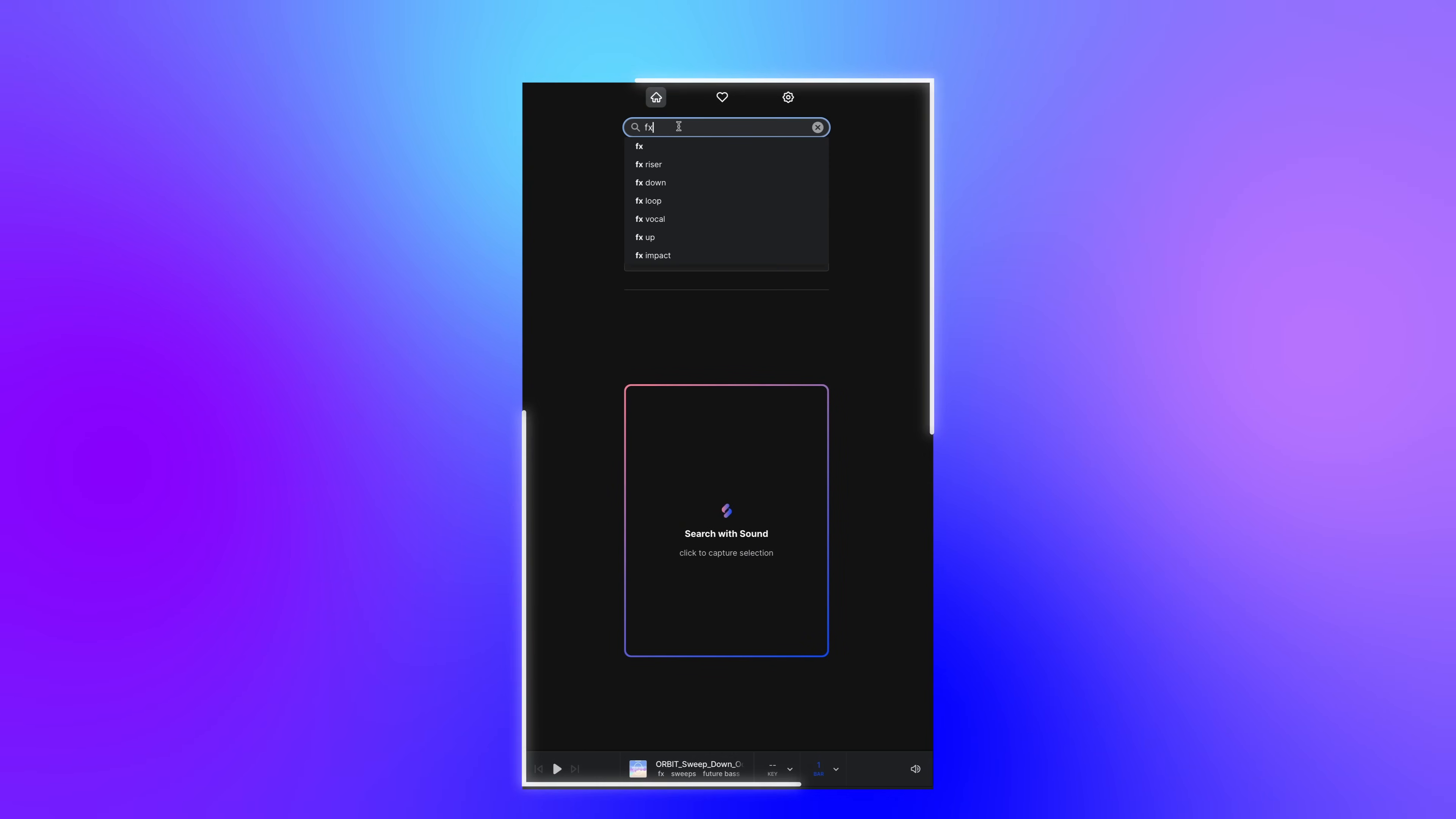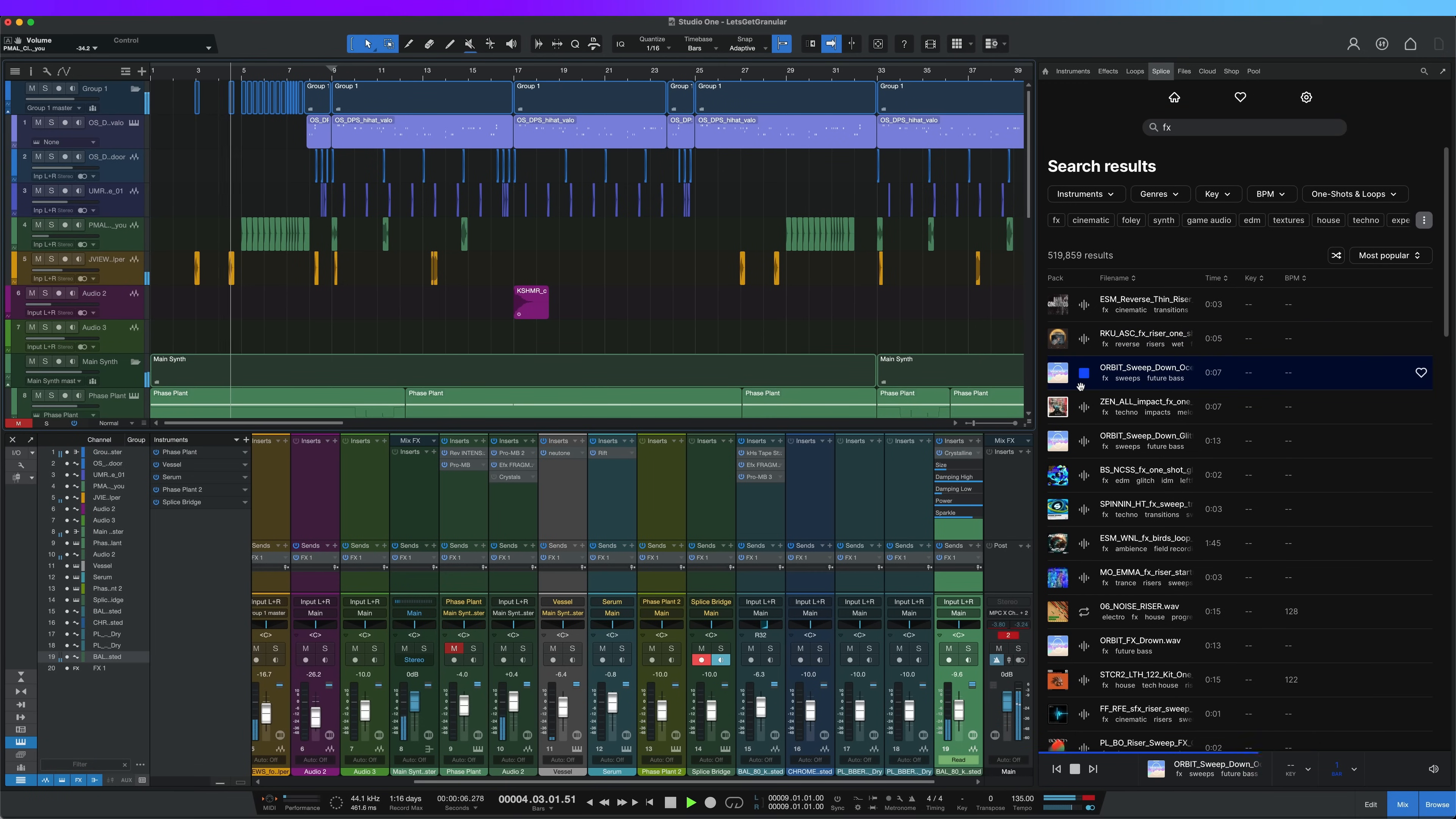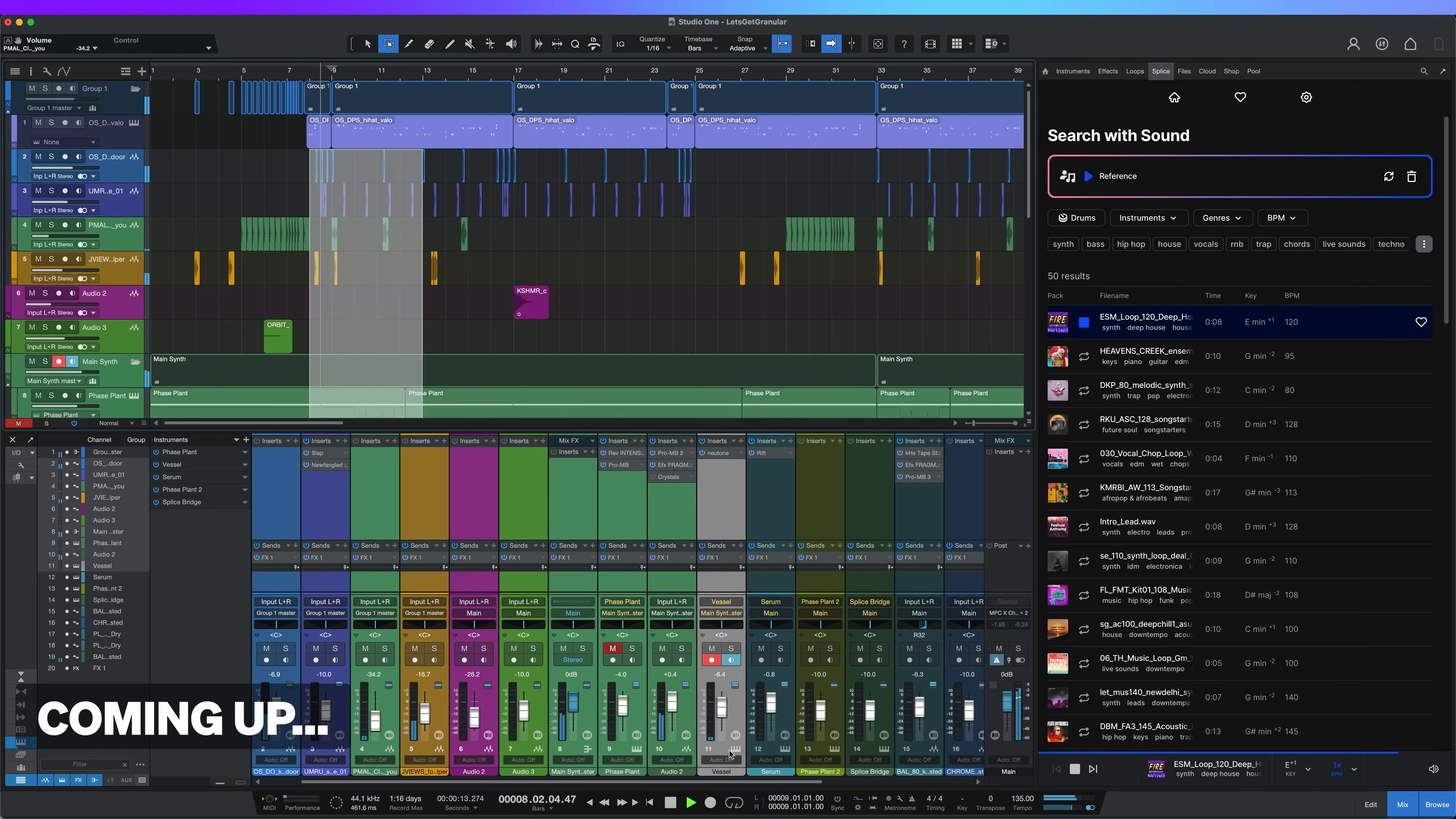For the first time, Splice is now in the DAW. With the new version of Studio One, our sound library is now even closer to the producer's workflow. And there's actually an incredible feature that offers a first-of-its-kind workflow. It will change the way you find sounds.